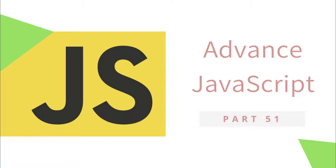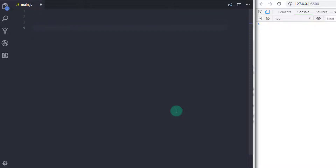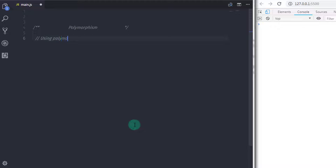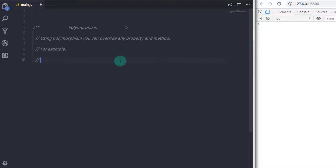Welcome back to JavaScript Advanced Tutorial. In this tutorial we will learn JavaScript polymorphism. Polymorphism is a core concept of an object-oriented paradigm that provides a way to perform a single action in different forms. It provides the ability to call the same method on different JavaScript objects. Using polymorphism you can create variables, methods, and objects that have more than one form. The use of polymorphism in JavaScript is to override a property or method in the parent class.